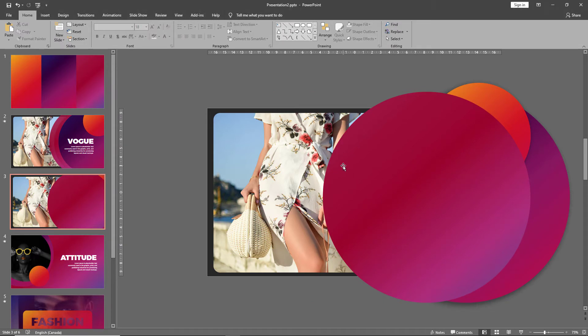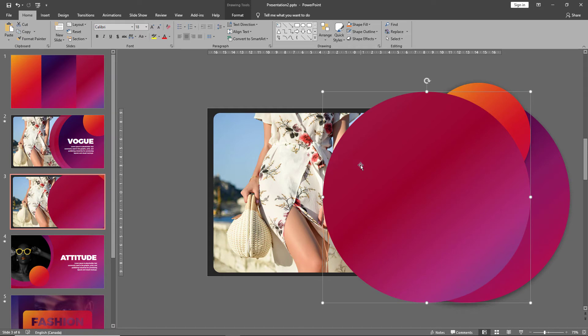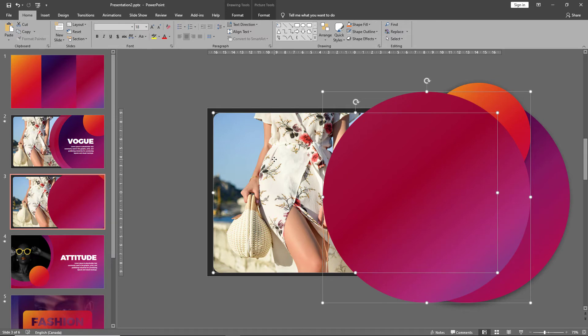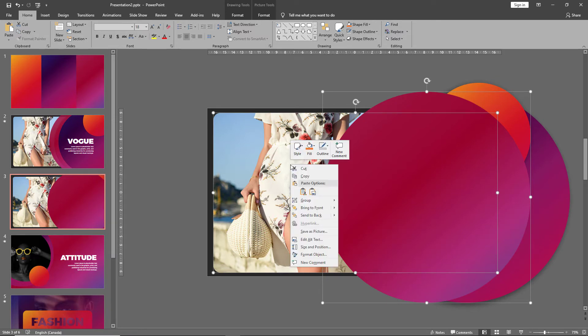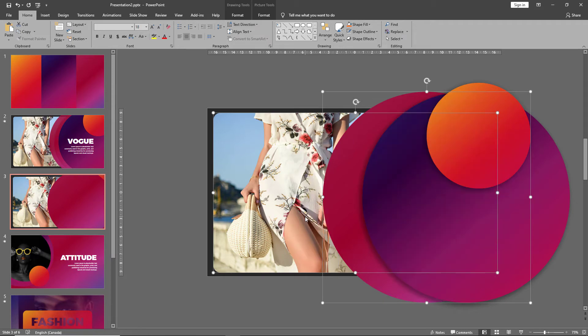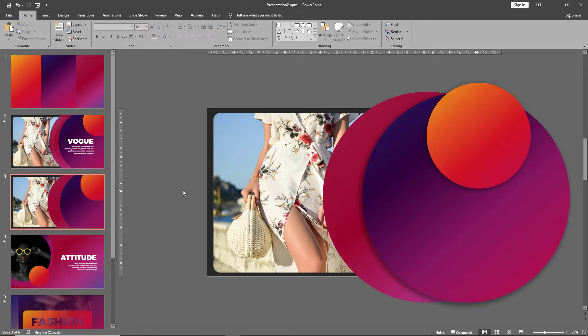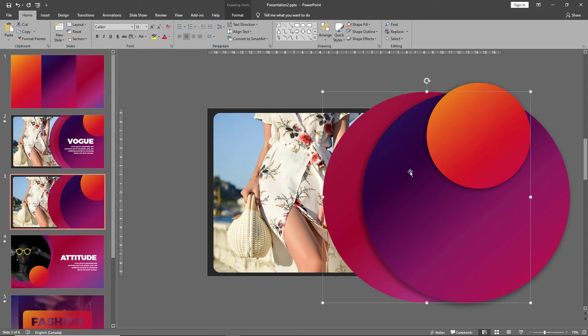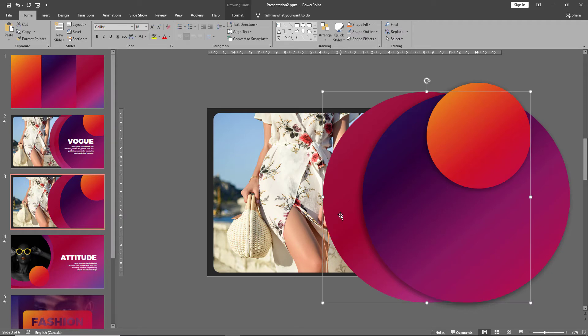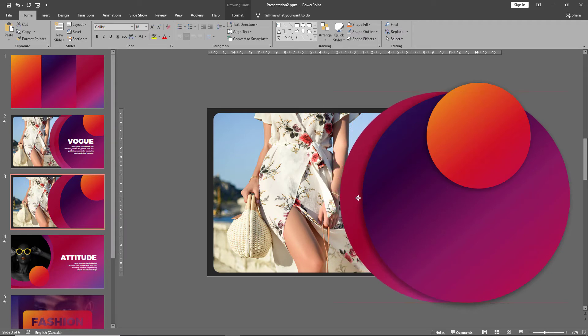We now want to take this shape behind the initial shape we created. So select the shape, press control and select the picture. Now you have both shapes selected. Right-click and send to back. This ensures the new shape goes behind the purple one but stays in front of the picture. Then we can drag it and adjust it however we need.